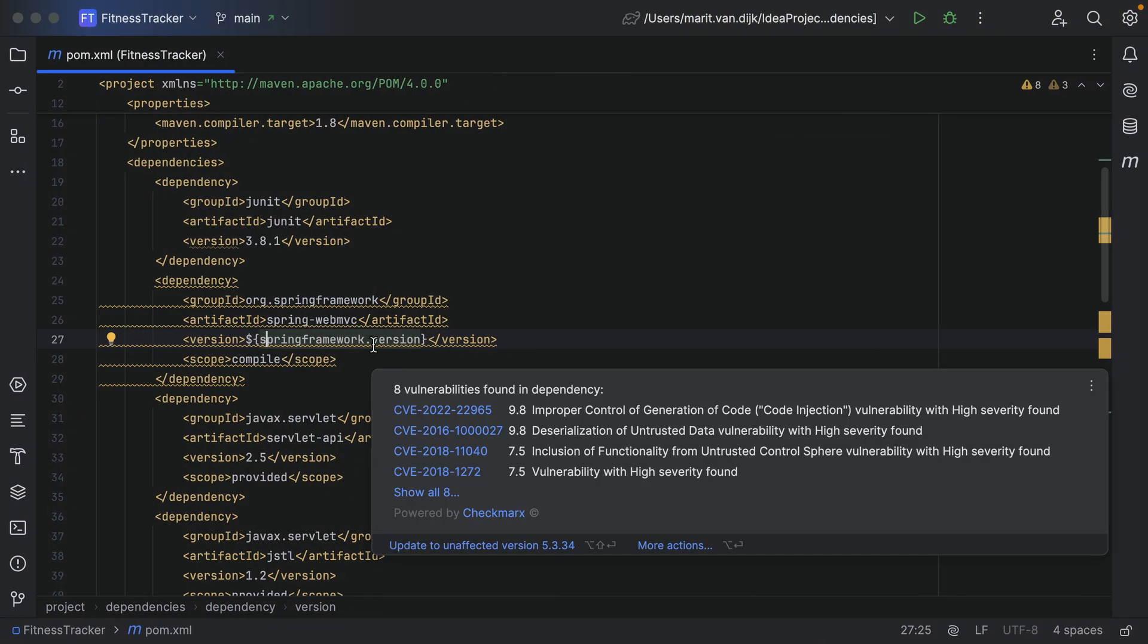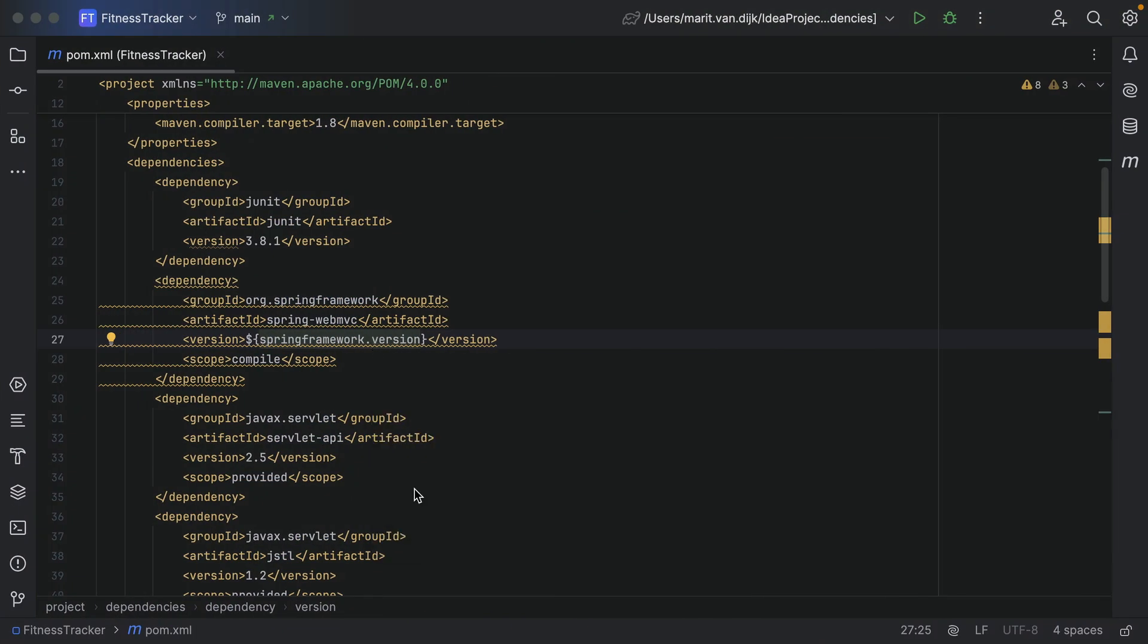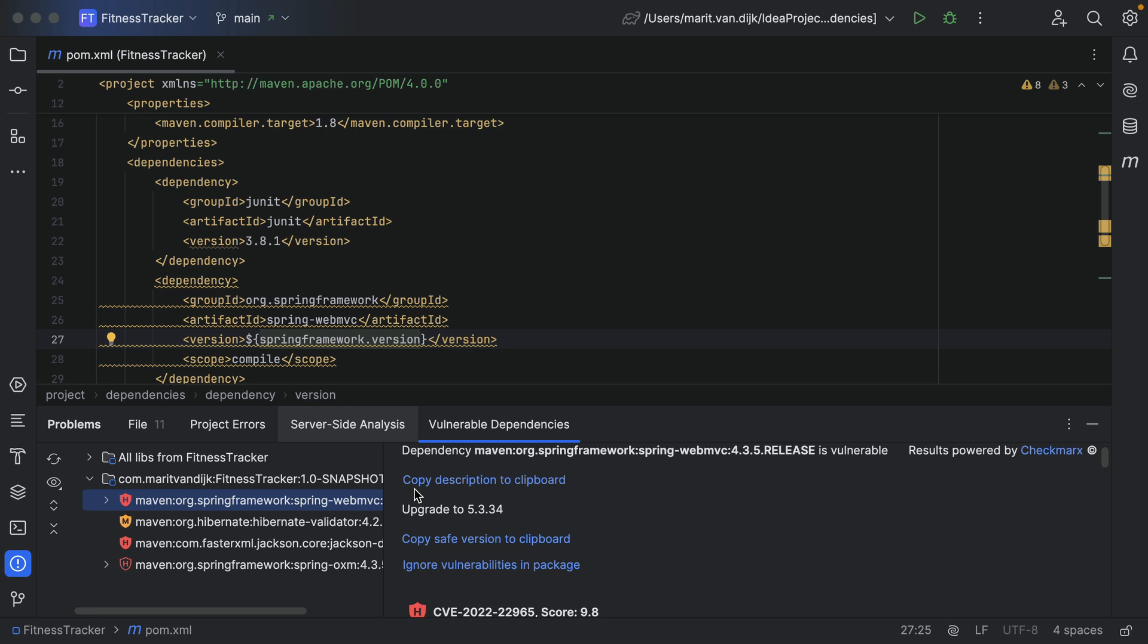Or we can click the link 'show all' to open the Vulnerable Dependencies tab in the project tool window to get more information about the vulnerabilities right inside our IDE.